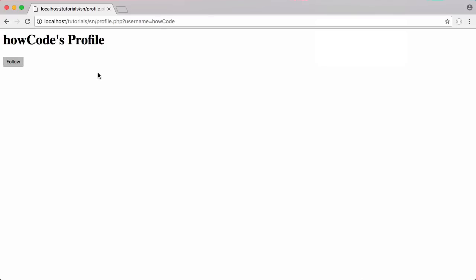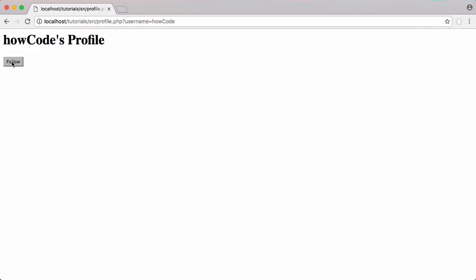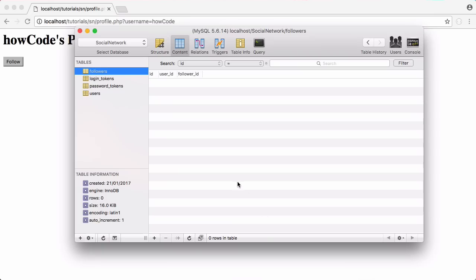In this video we're going to be finishing off the follow system. In the last video we enabled users to follow each other, and in this video we're going to be creating the unfollow button and preventing users from following themselves. If you go to our database you can see it's empty, so I'm going to follow HowCode while logged in as Francis. After refreshing, you can see the user followed was HowCode and the user who did the following was Francis.